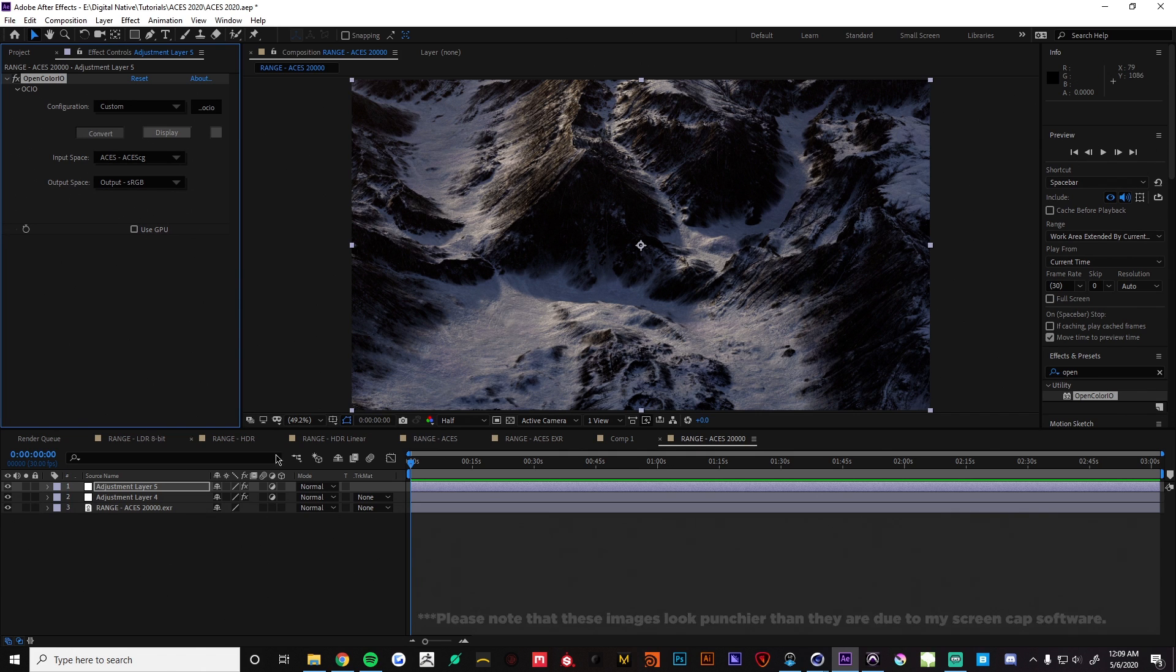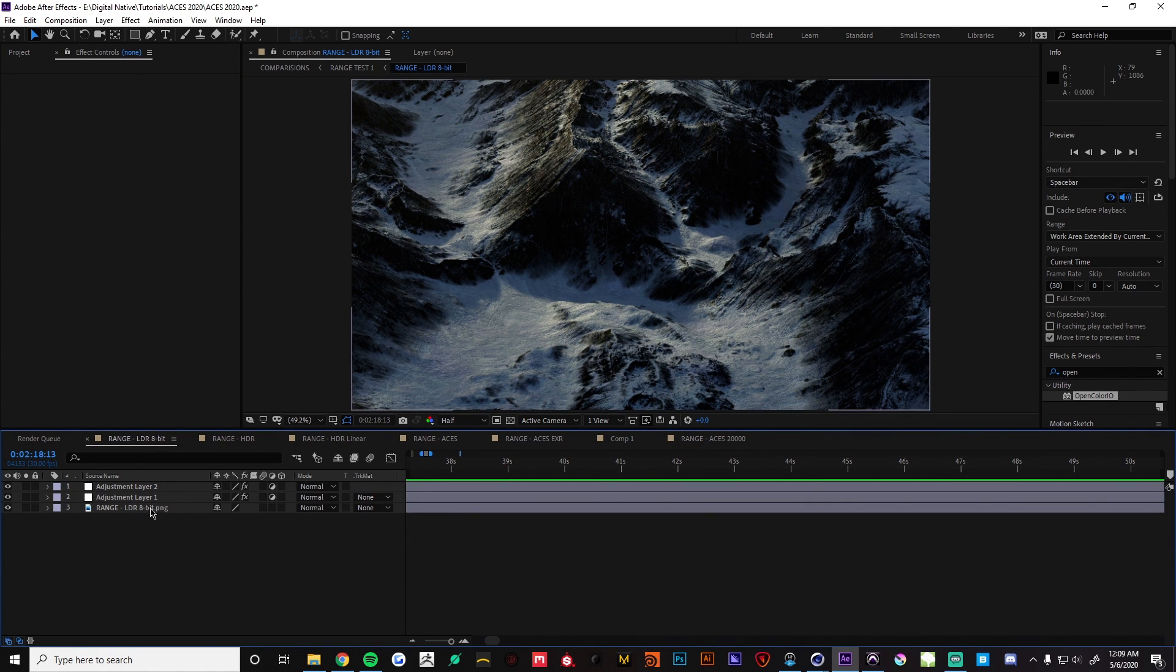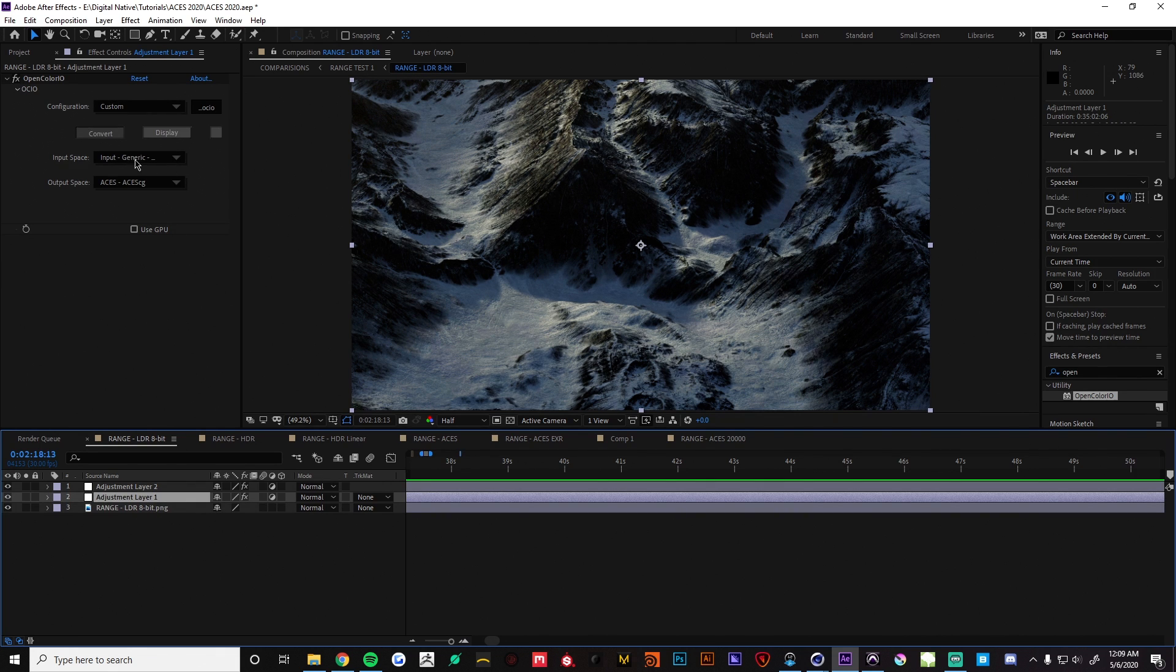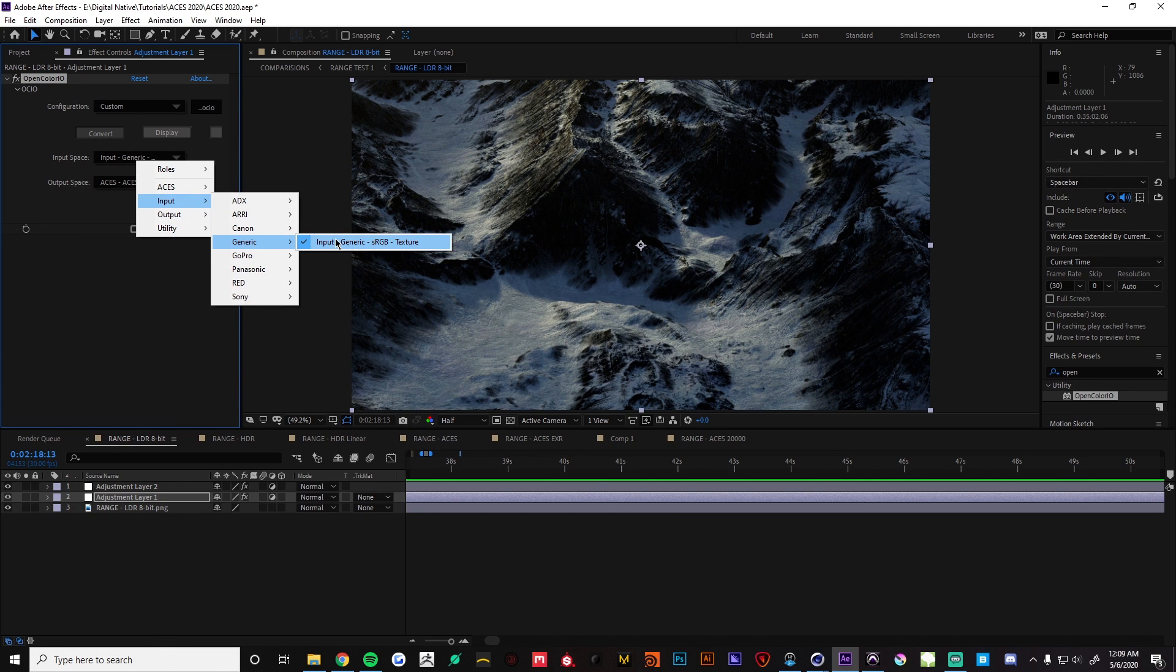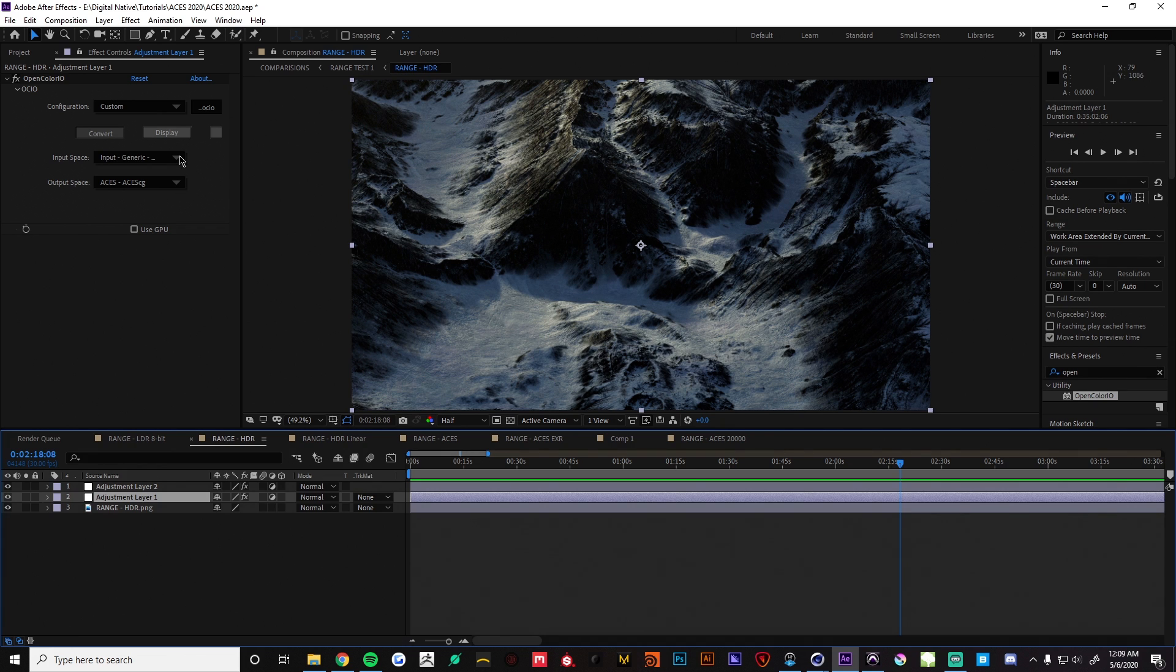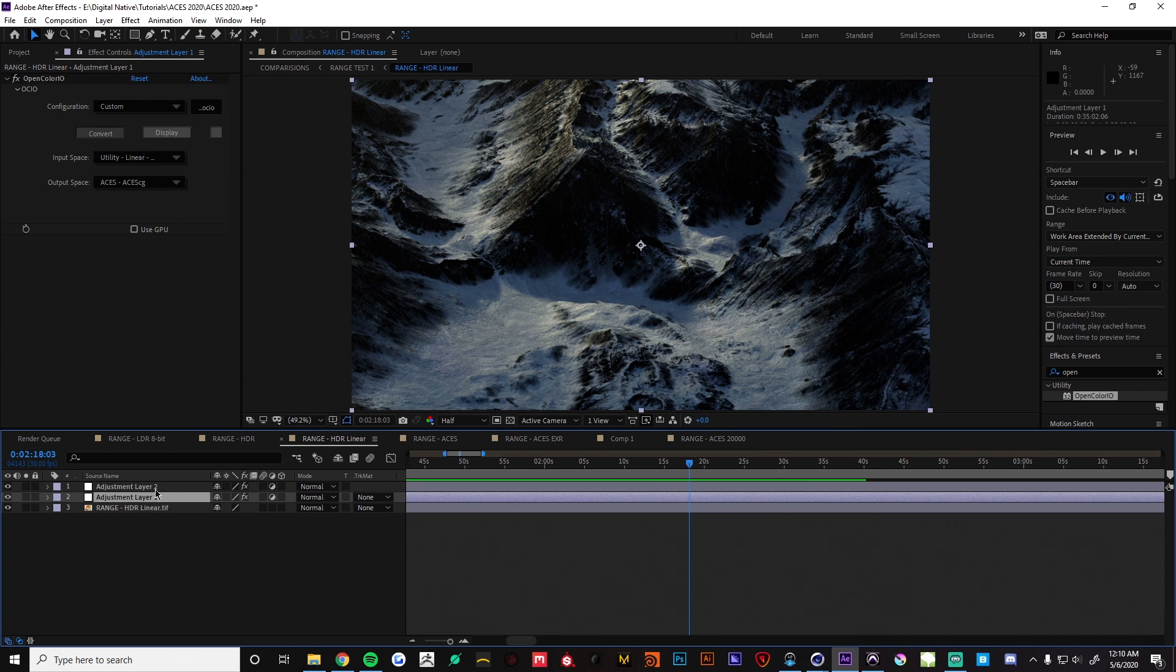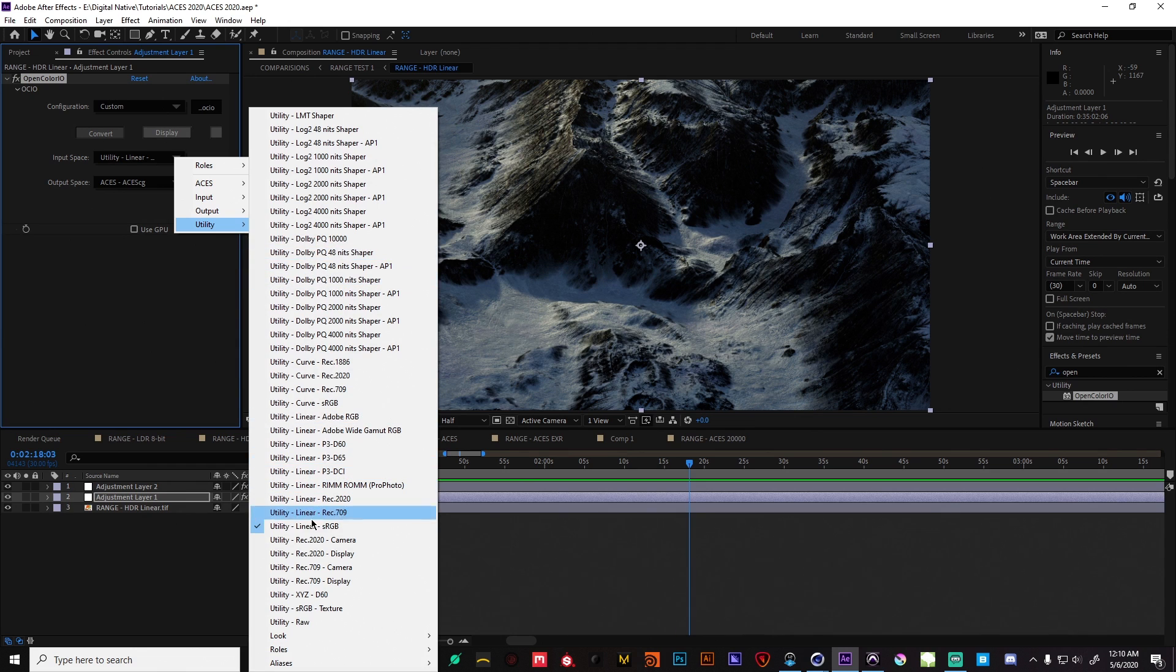Now here we are, we've converted everything through ACES CG and we're getting a nice image here. I've already went through and input everything for the other files. With the low dynamic range for our input space, you're going to want to put in a generic sRGB texture. To get that you're going to want to go to input generic and there it is, sRGB texture. This will be the same input for the high dynamic range. Moving over to linear, much like the last tutorial I did on ACES, we used a linear profile.